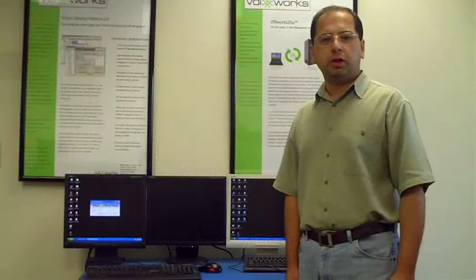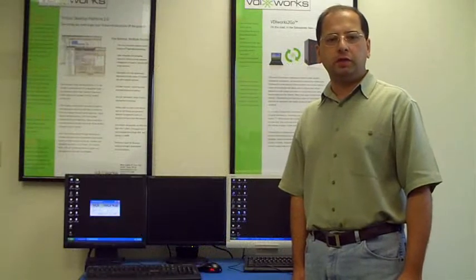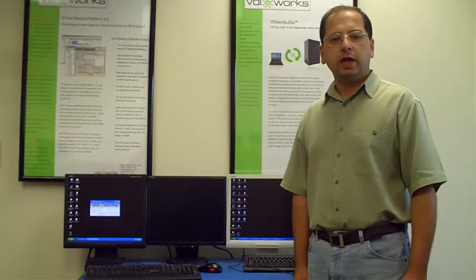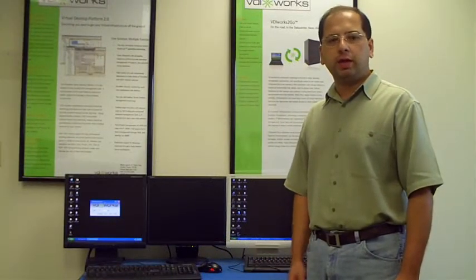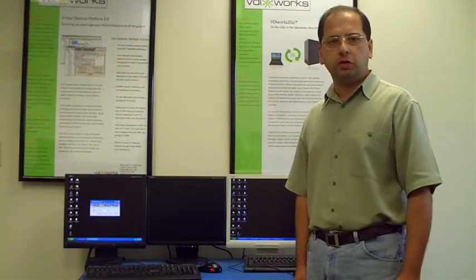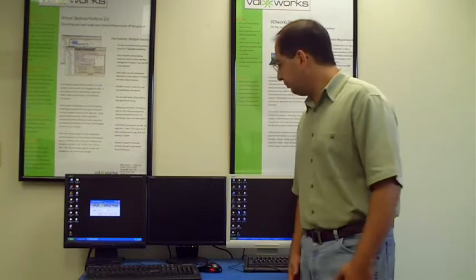Hi, I'm Amir Hussain, CEO of VDIworks, and today I'll be running you through a demonstration of video over IP.